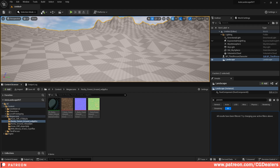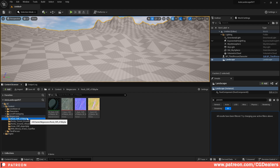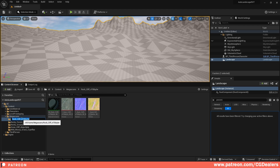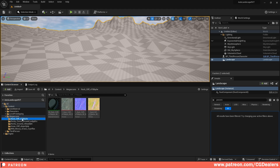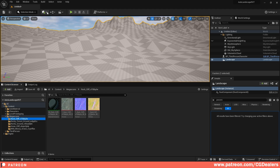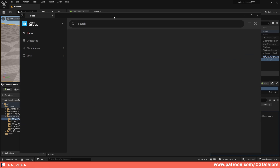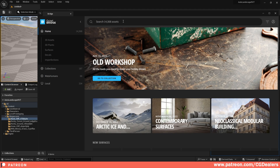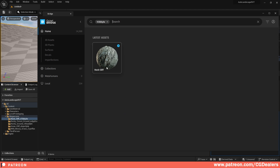Here are the downloaded textures — Rock Cliff. You can search by inserting the provided key code into the Megascans library to download the same textures. Those key codes will be available with the height map download. Go to Quixel Bridge, input the code into the search tab, hit Enter, and it will find the exact textures I'm using.